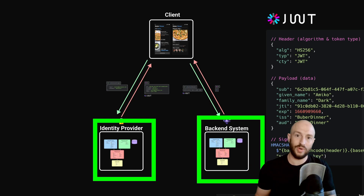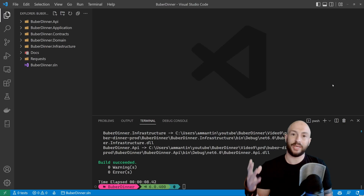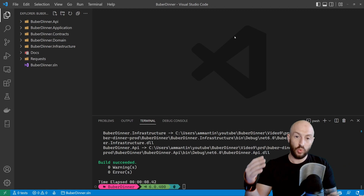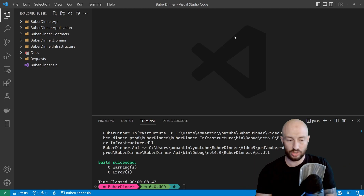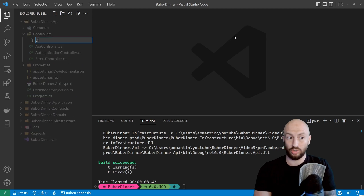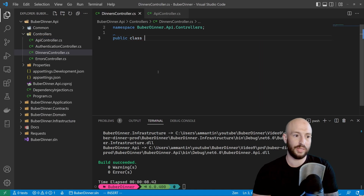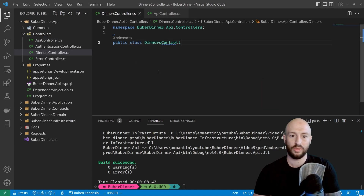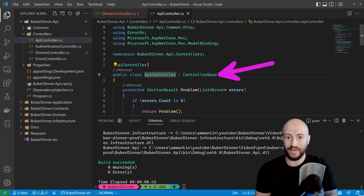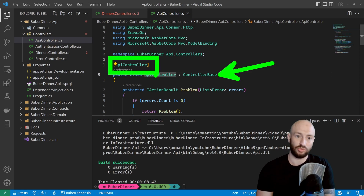Let's look at the code and get started. I have our application opened in Visual Studio Code, and I want us to first add the dinners controller, which we'll only want to call as authenticated users. In the API project, let's create a new controller called DinnersController. This will inherit from the ApiController, which is simply our base controller that inherits from ControllerBase and has the ApiController attribute.